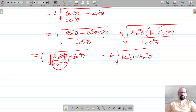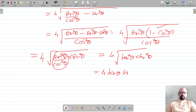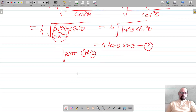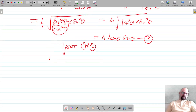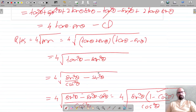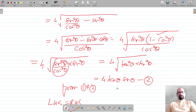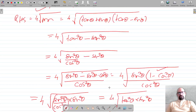So the RHS gives 4tanθ sinθ. From results 1 and 2, LHS = RHS, since both are equal to 4tanθ sinθ. Hence proved.